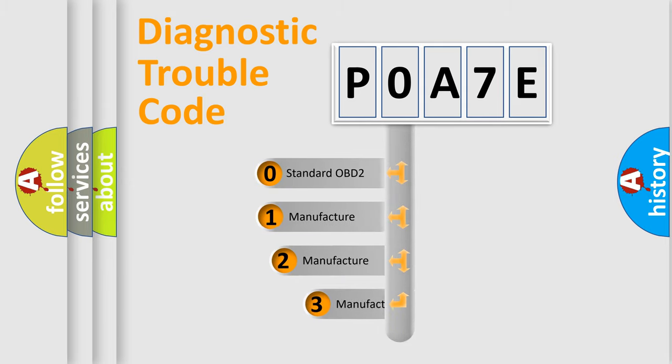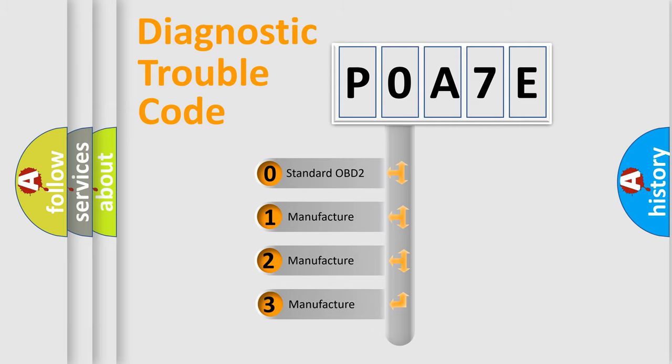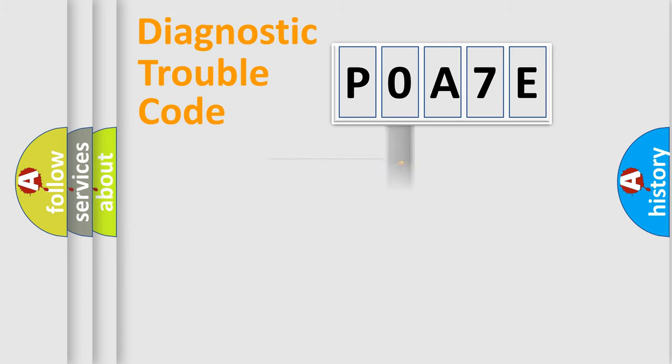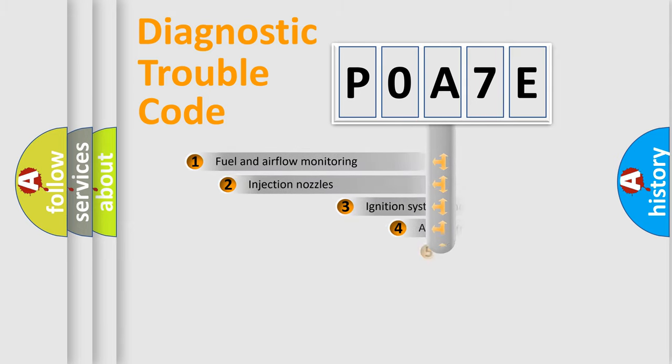If the second character is expressed as zero, it is a standardized error. In the case of numbers 1, 2, or 3, it is a manufacturer-specific expression of the car-specific error.